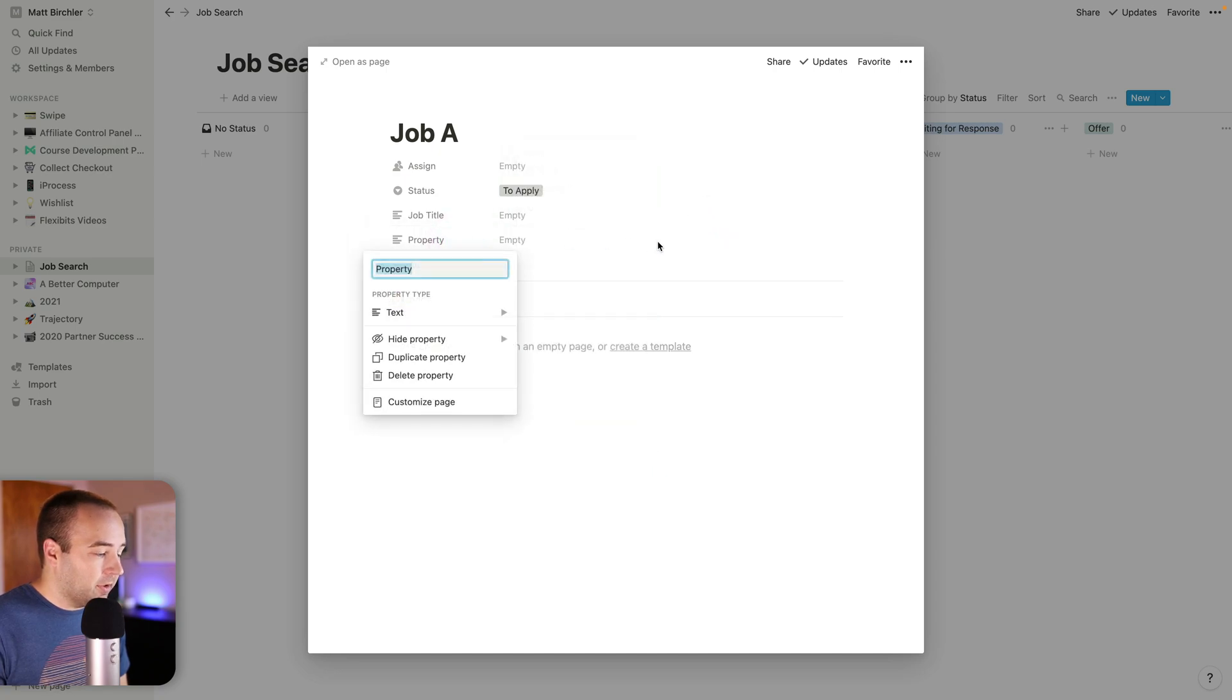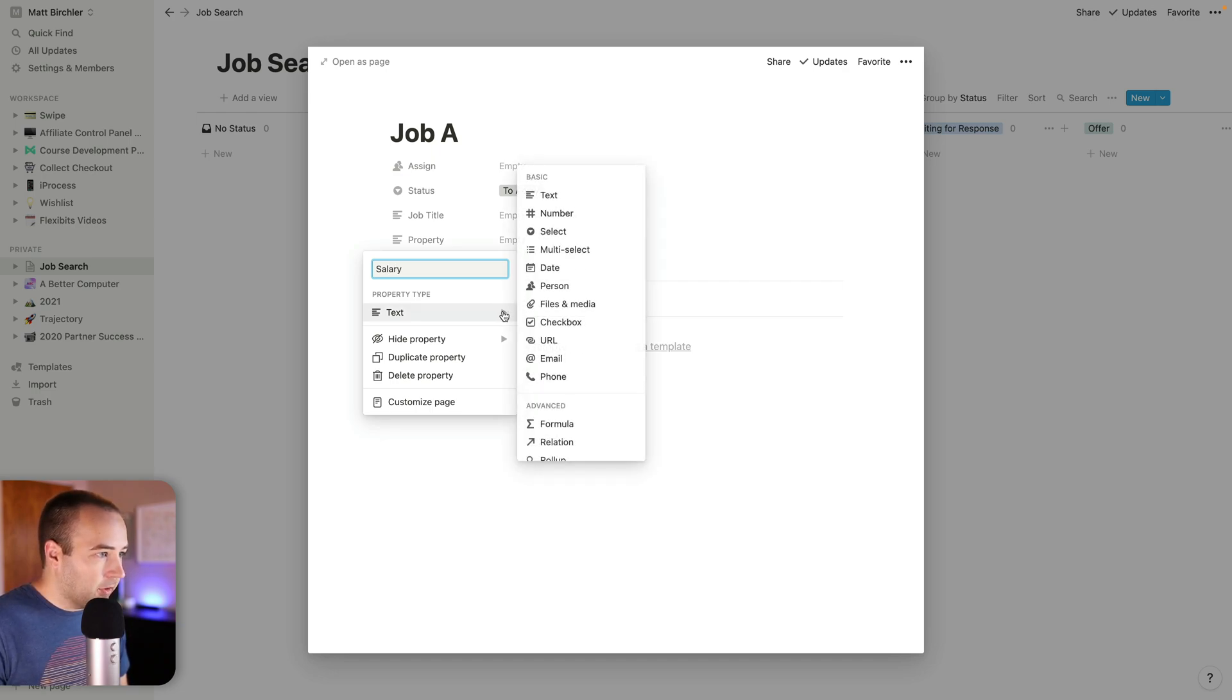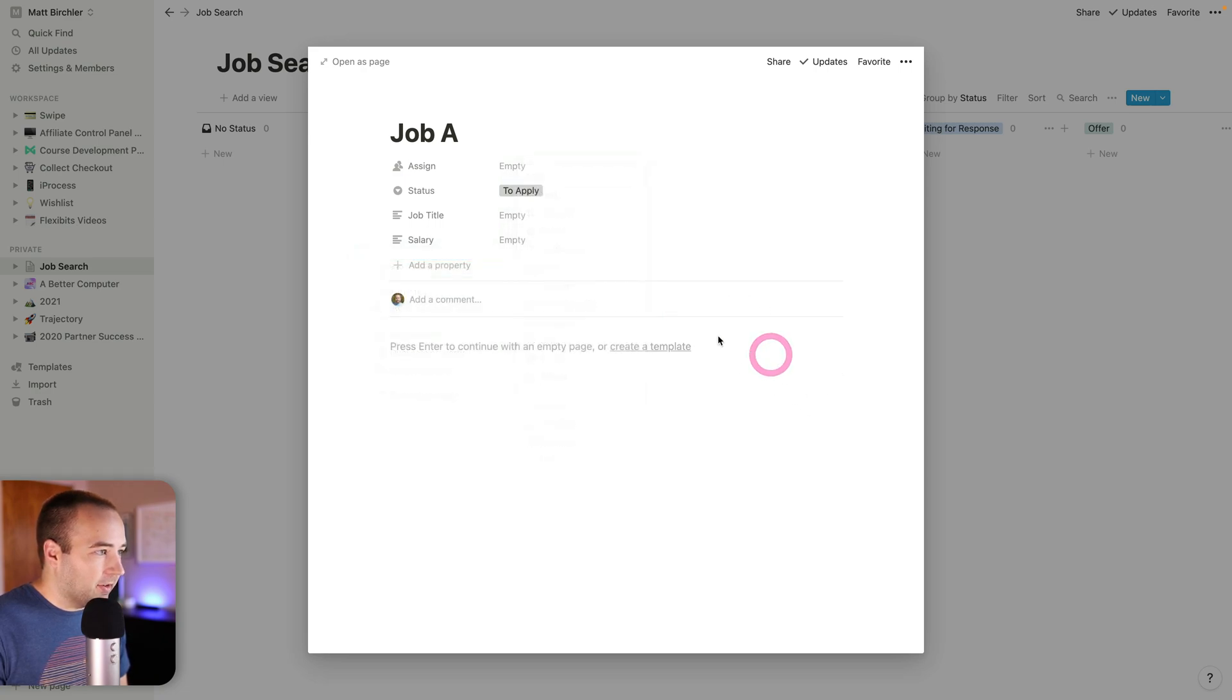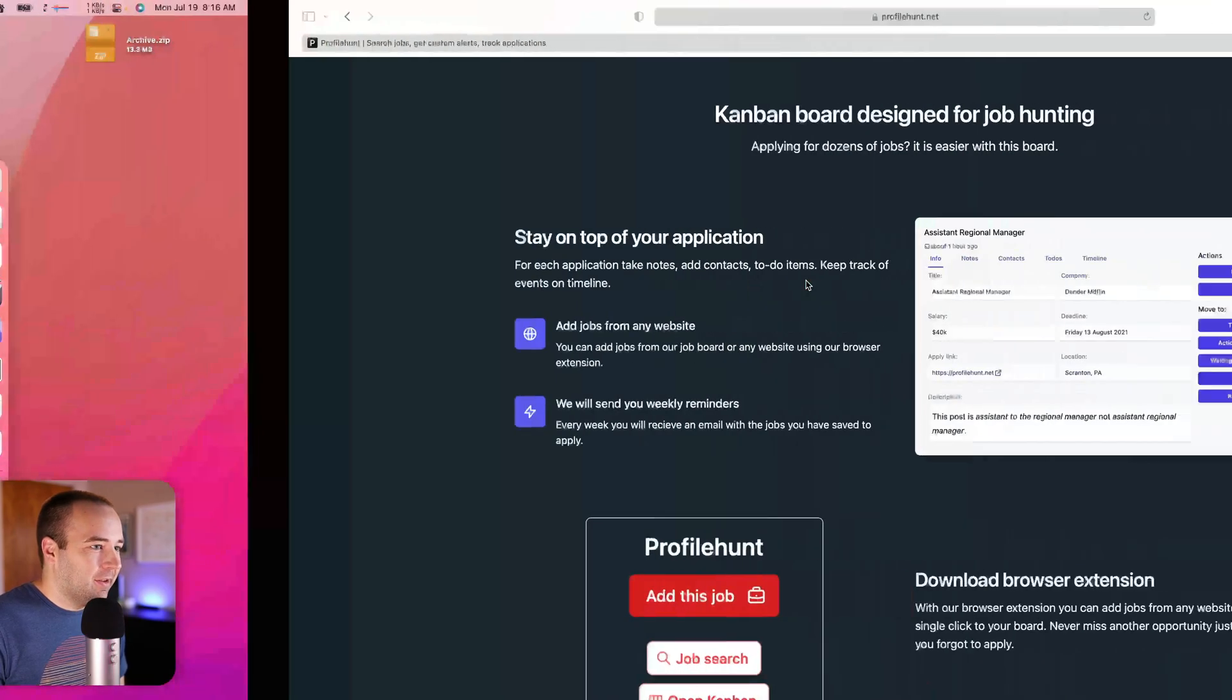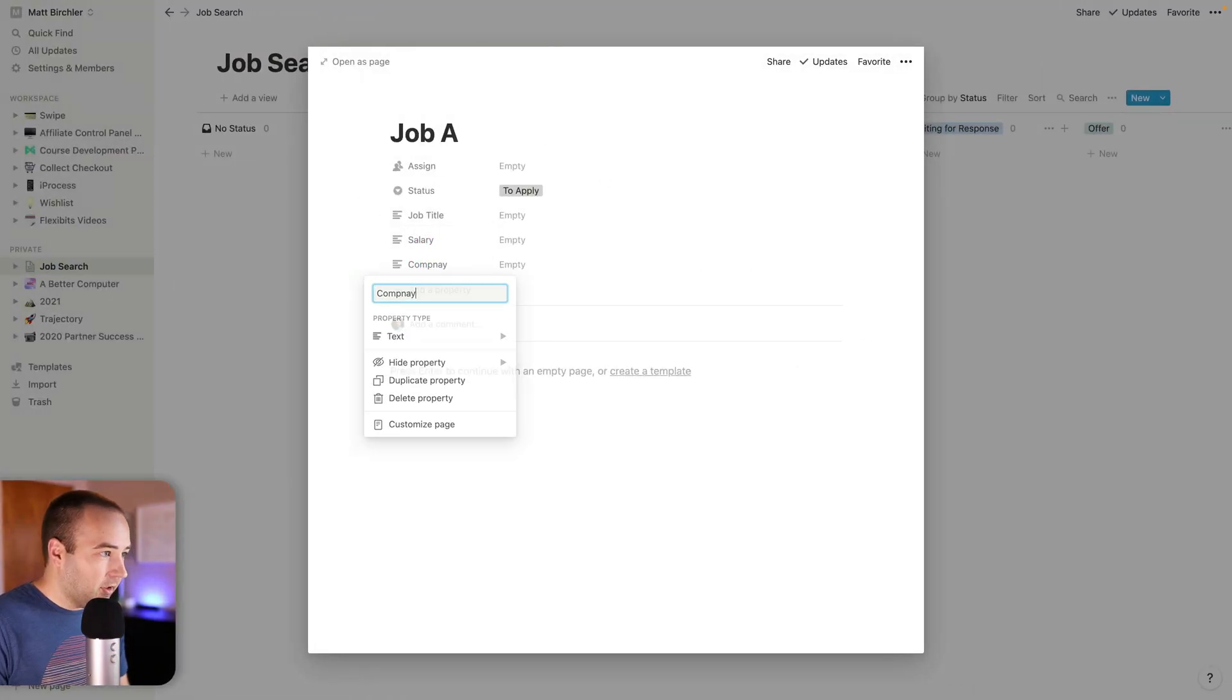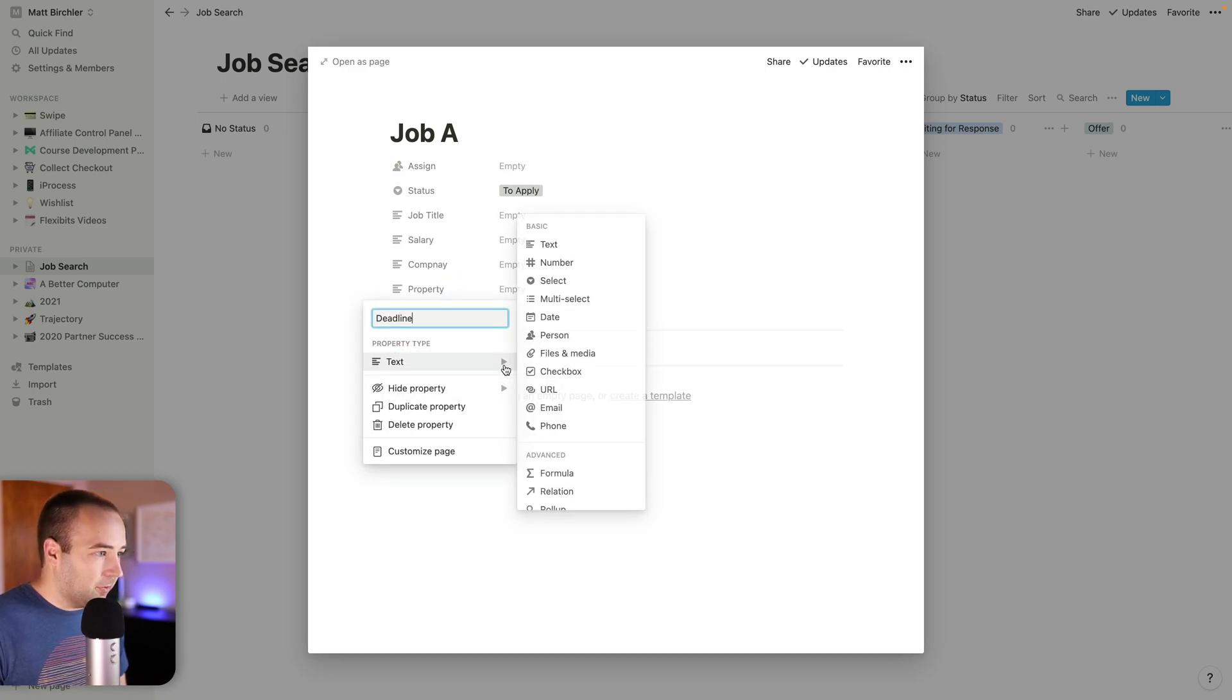I will add another one called salary. Let's leave it as text. We could make it a number, but maybe there's a range or something. What else do we have? Oh, company. Let me shoot over here. The company, the deadline. This one is actually going to be a date, right? If there's a deadline, I want there to be a date on it.